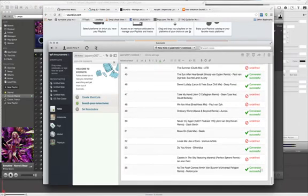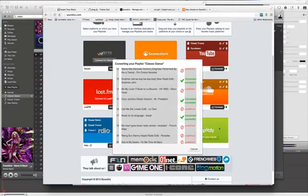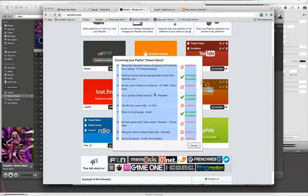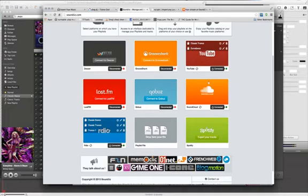And then hit Cancel when you're done. And you'll notice SoundCloud now will have this Classic Dance playlist.